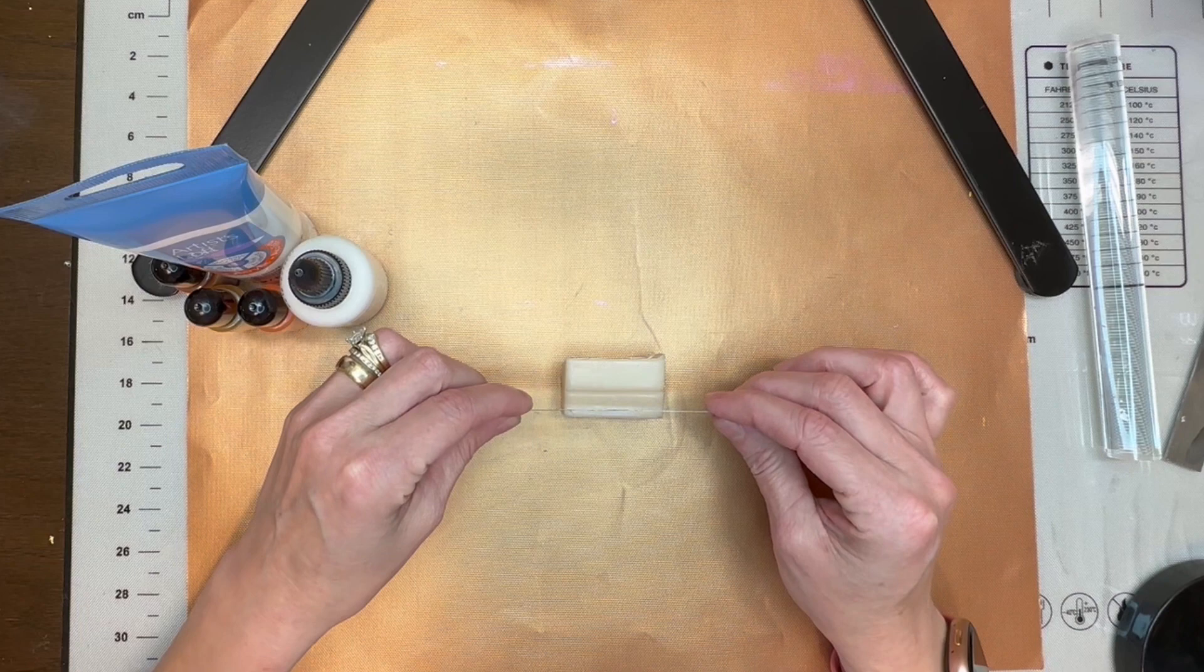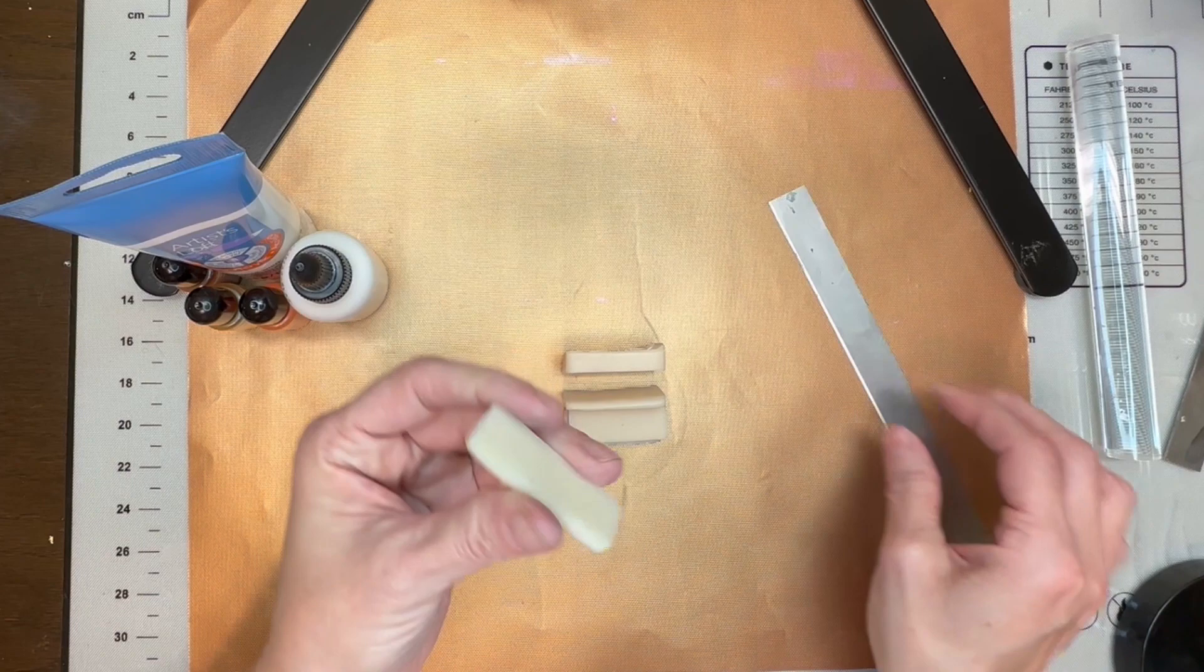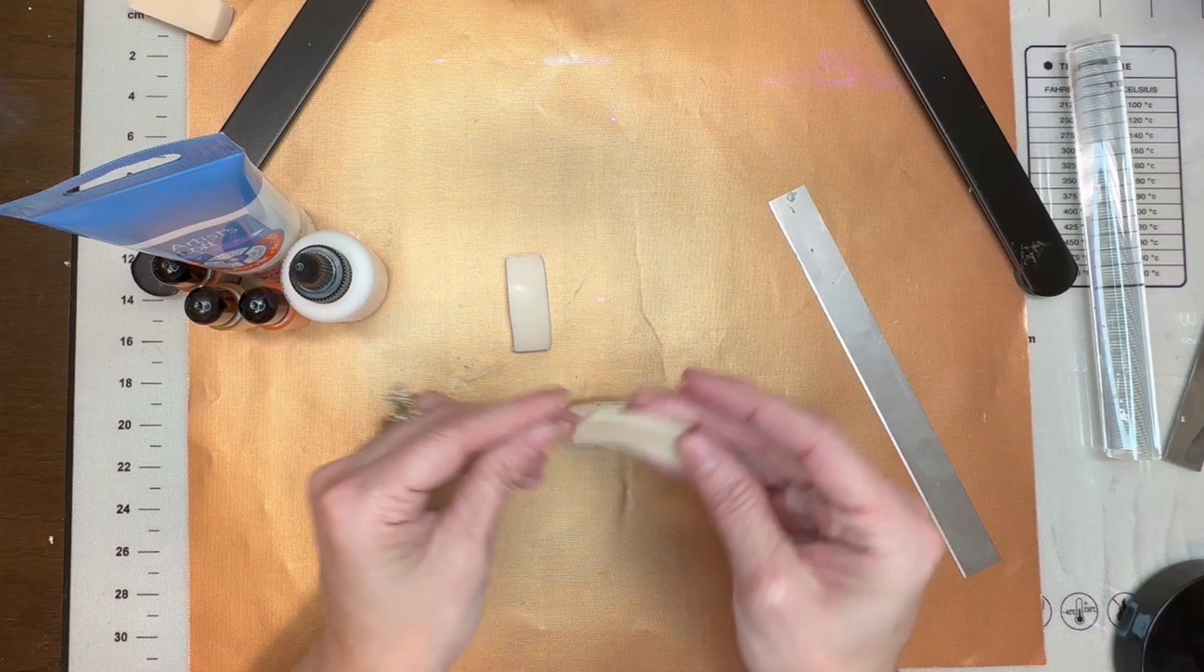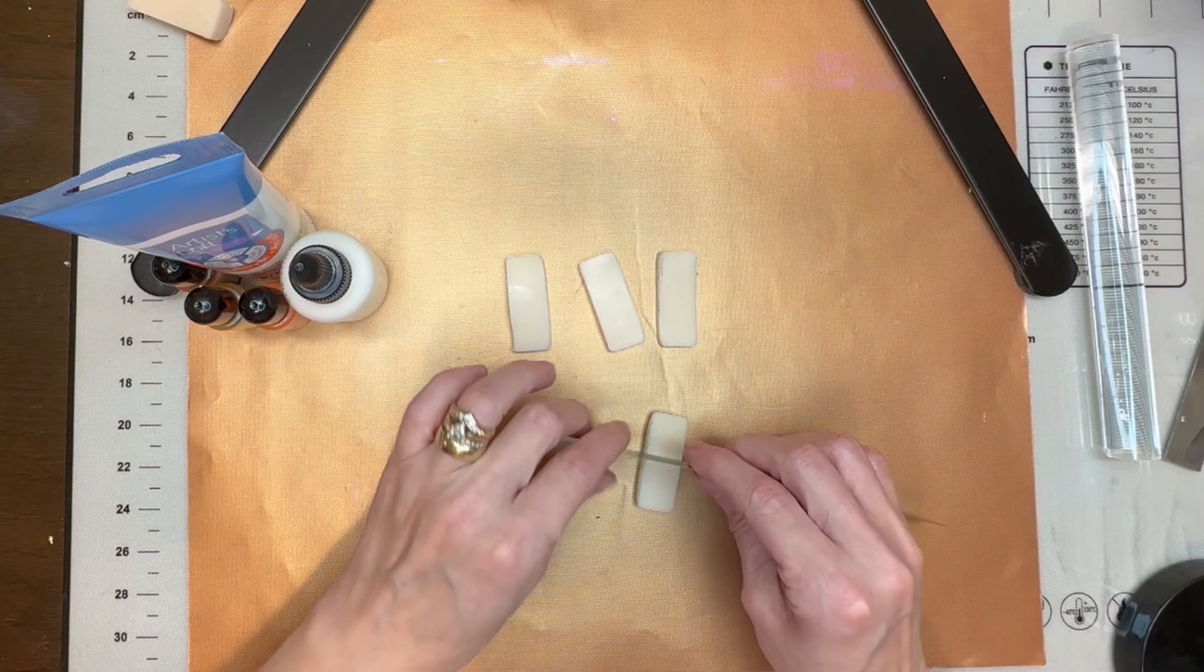So the first thing you're going to need is your translucent clay and I'm just going to cut four pieces here. So that's about the thickness that I'm cutting. I have blue on my blade. Let me try to get that off. And then I'm going to just take three of these, cut them in half.